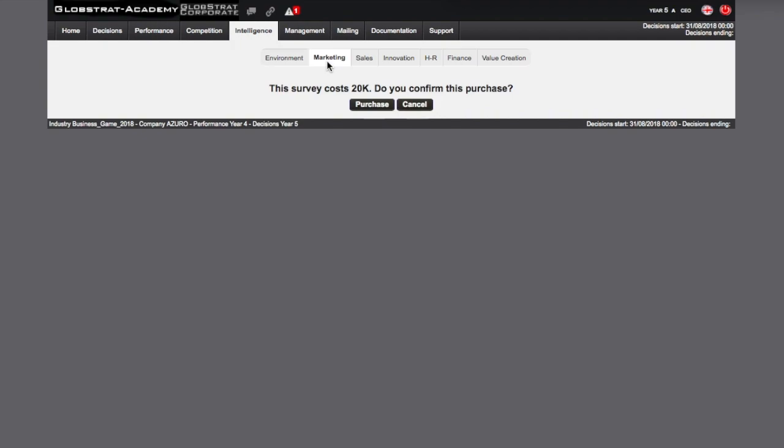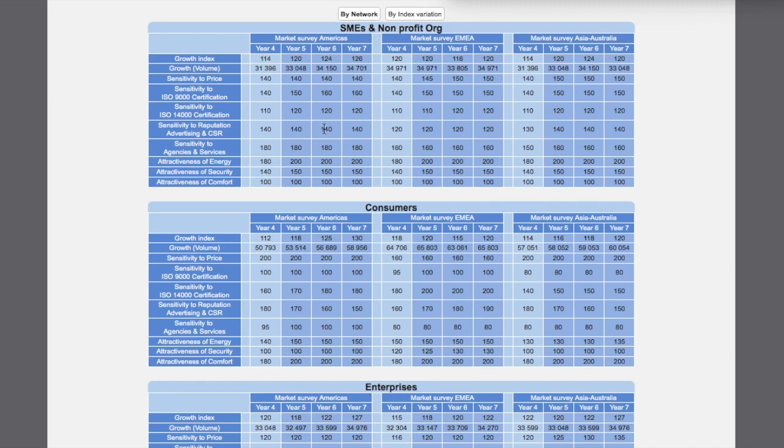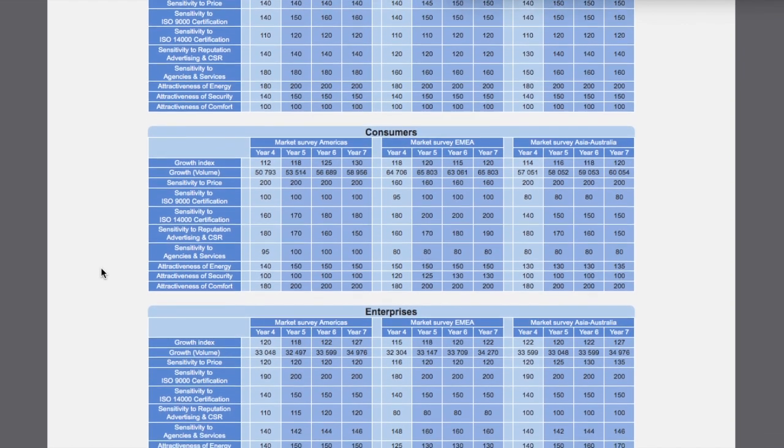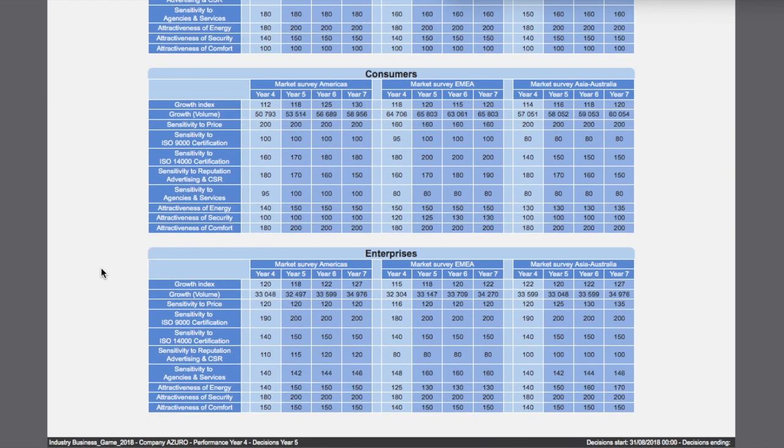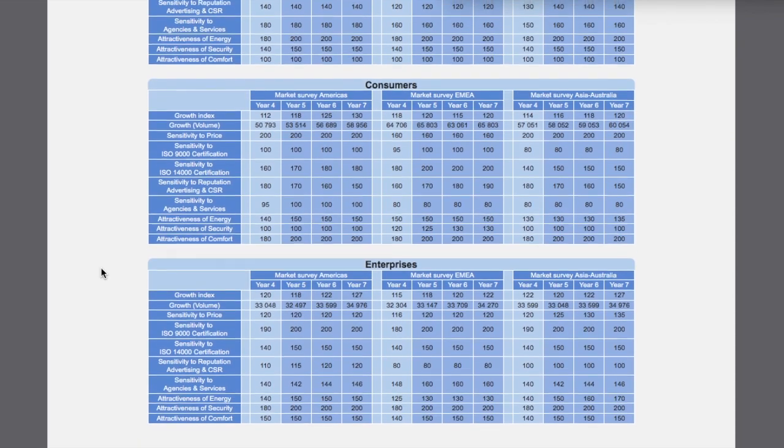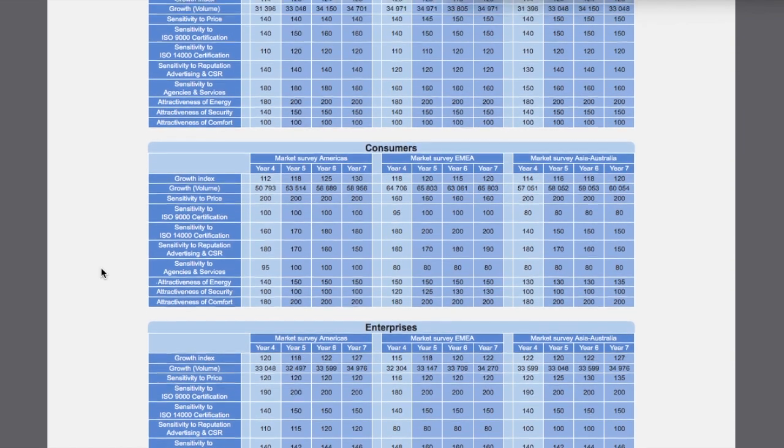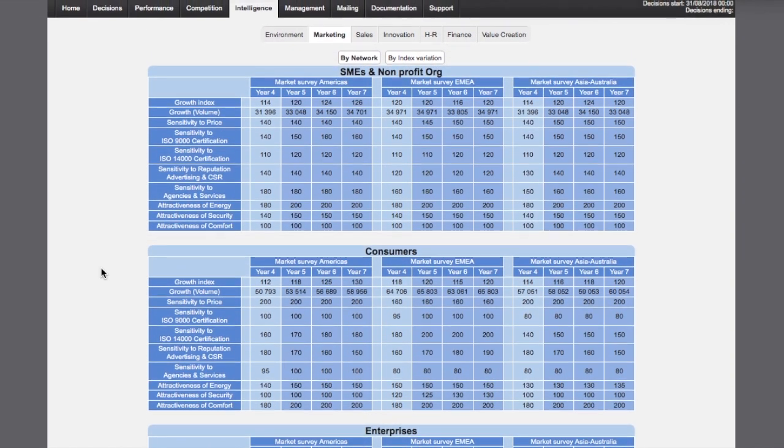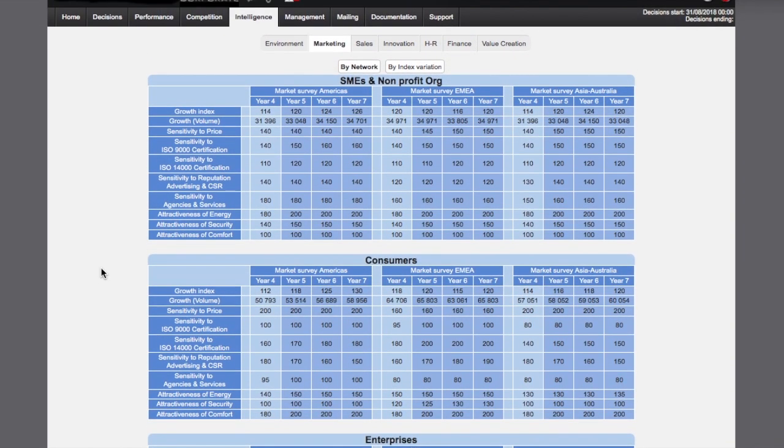The expected growth of market and key factors of success by market segments can also be anticipated here. The market research displays the expected growth and the expected consumer expectations for each market segment for the next three years.